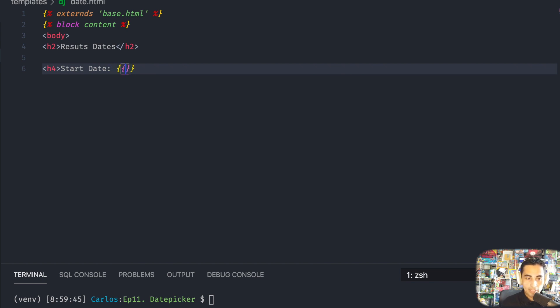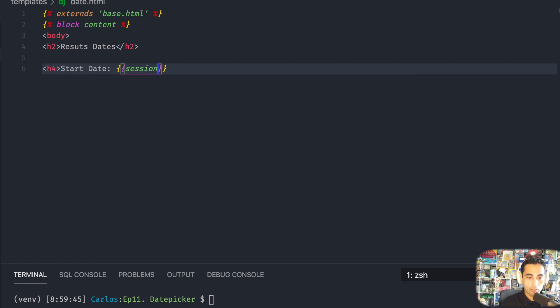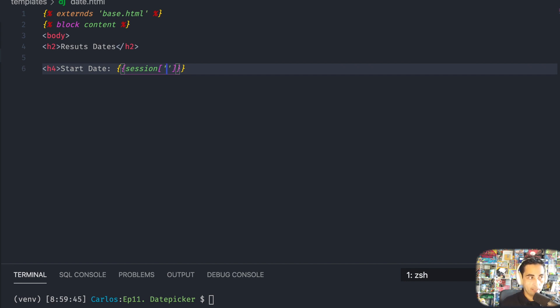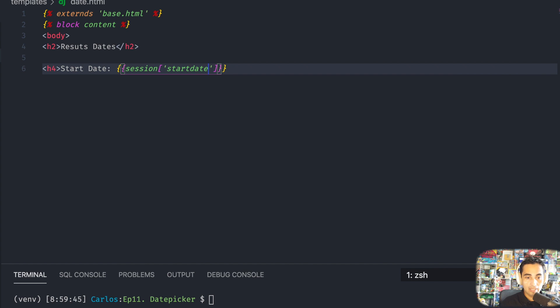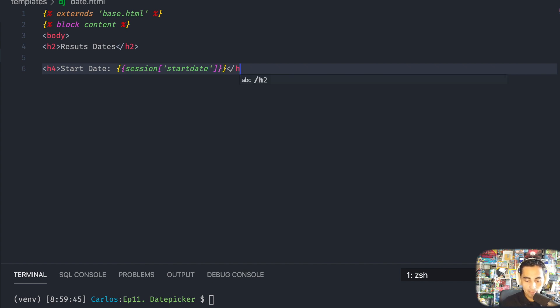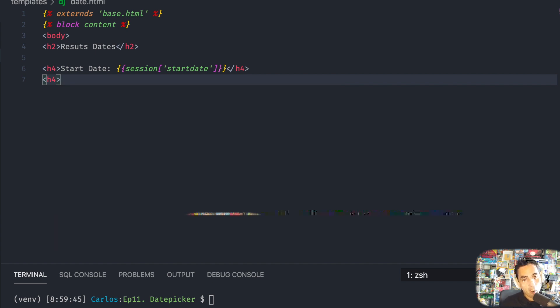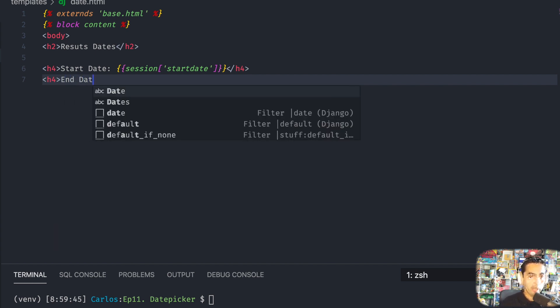And then within this tag, I'm going to take advantage of the session tag. Once again, session, and in here make sure that you type with the brackets and the single quotes, because that's also something that I wasn't doing and it wasn't really giving me much feedback about what was going on. But this is how we're going to be pulling the data from the other page into this endpoint.